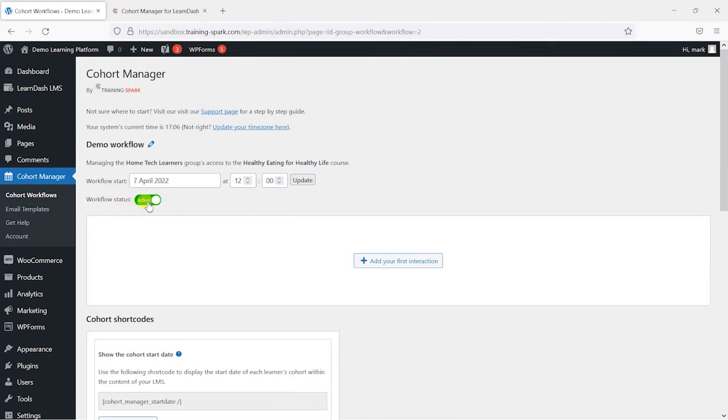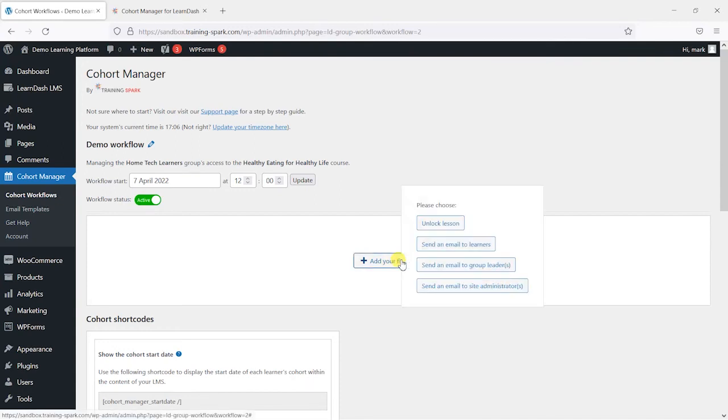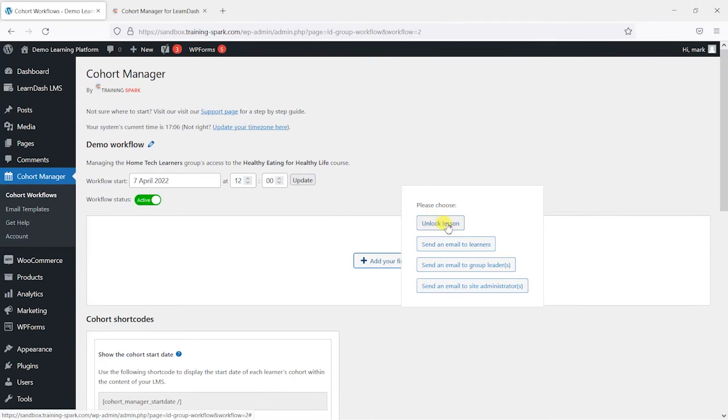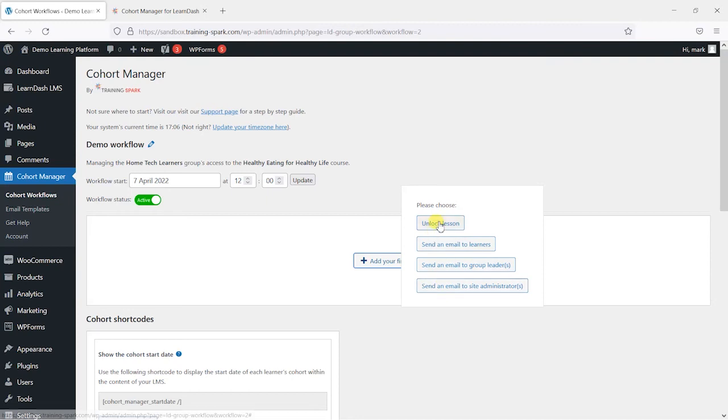I'm going to firstly set this workflow to active and I'm going to click add your first interaction. And what we want to do as part of this video is unlock lessons but there are other things we can do as part of this plugin such as sending emails to particular types of user.